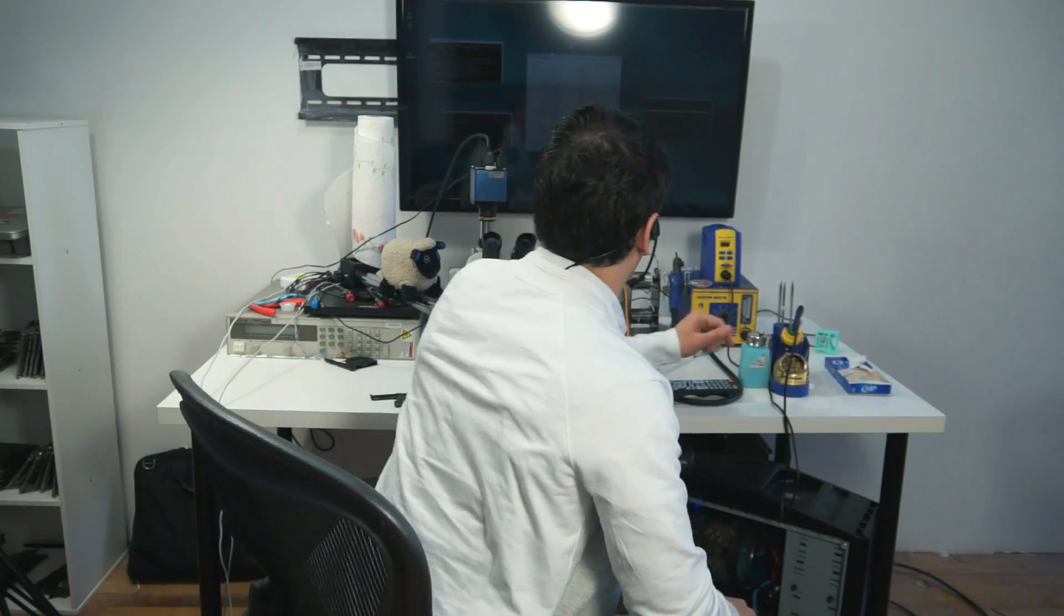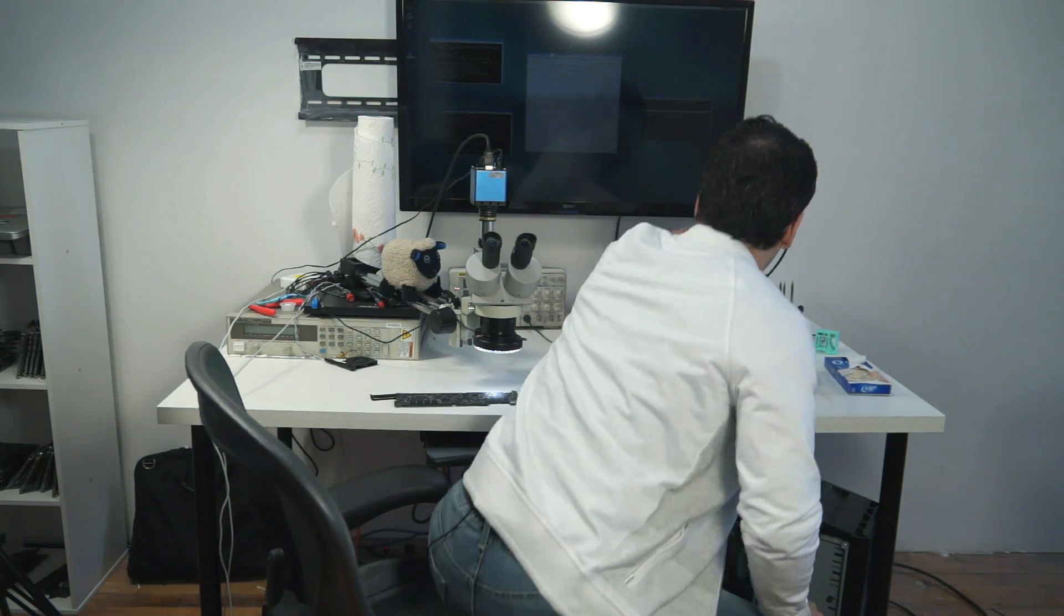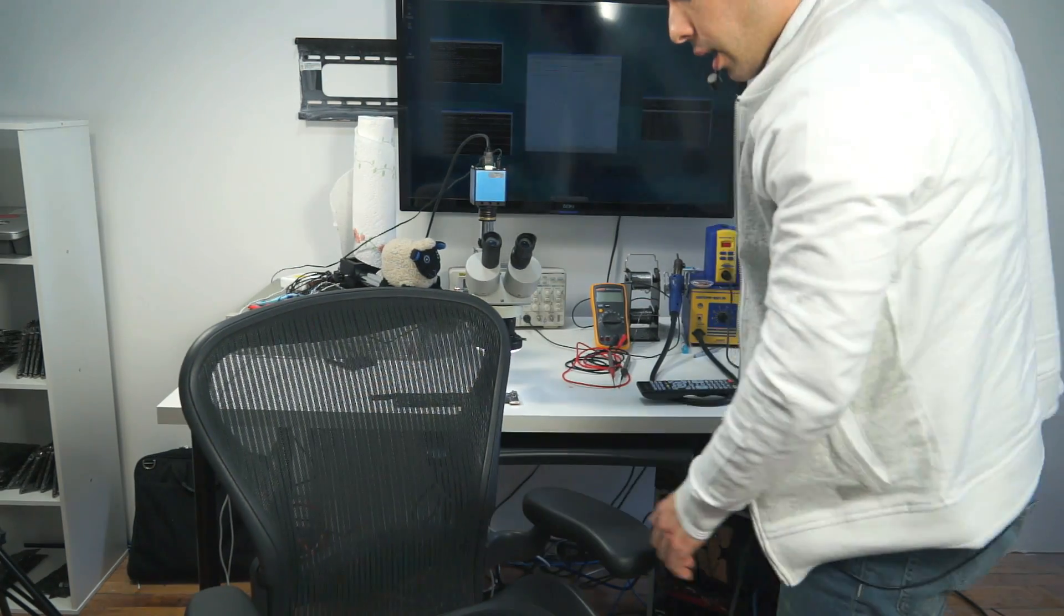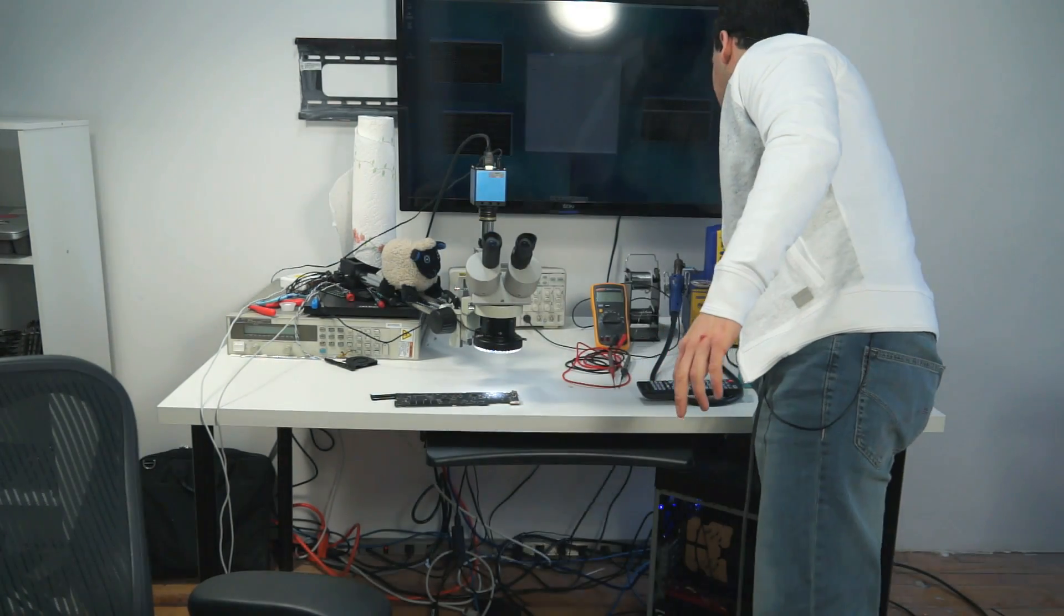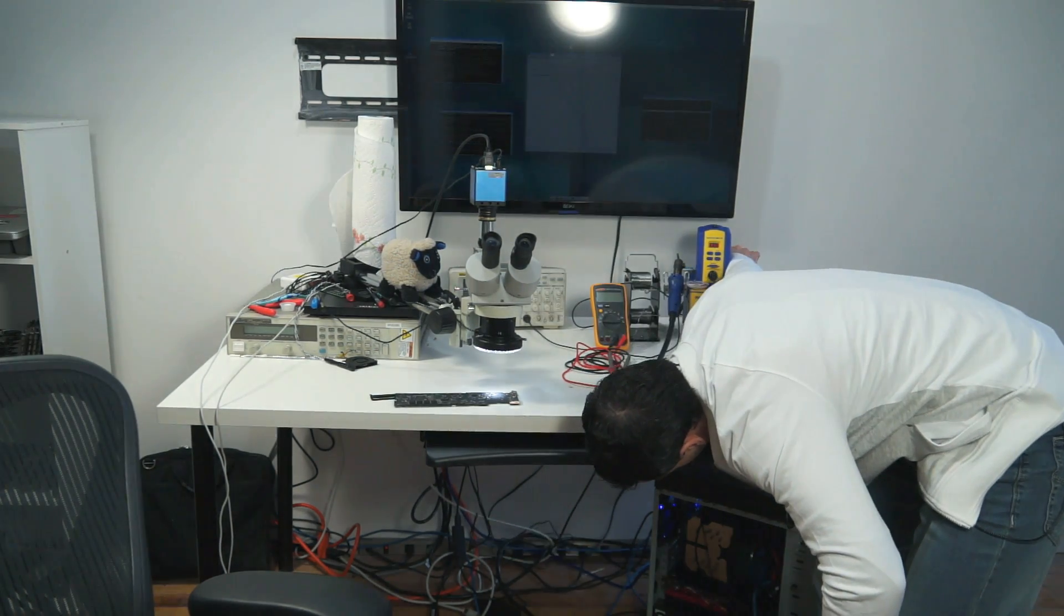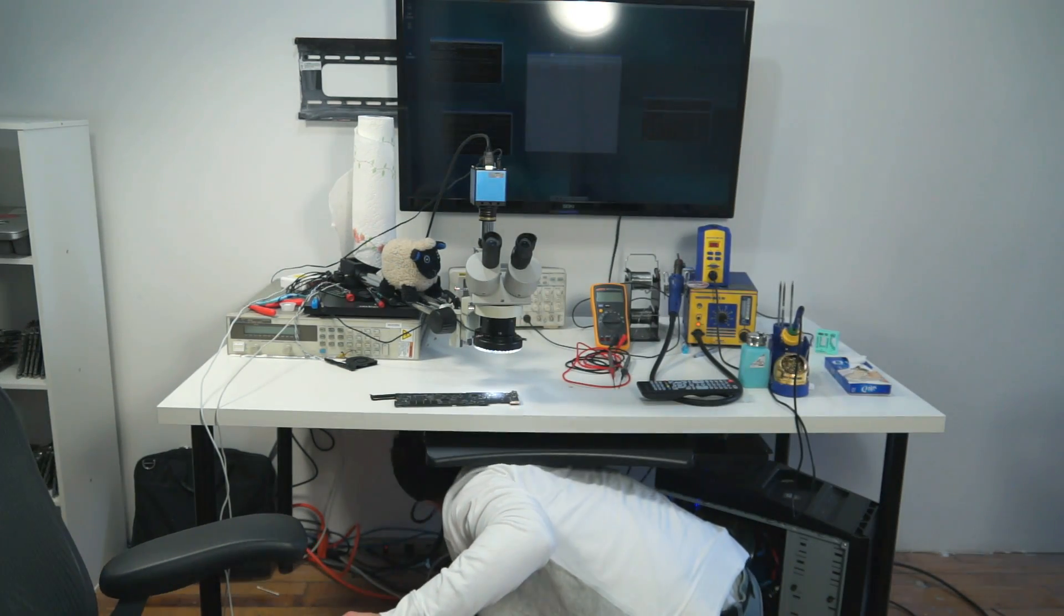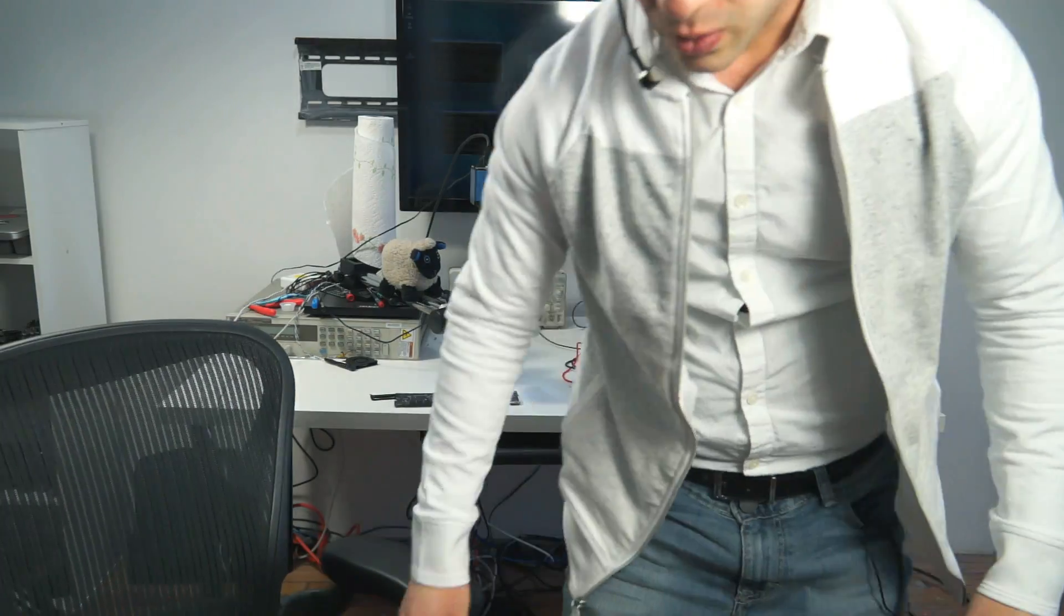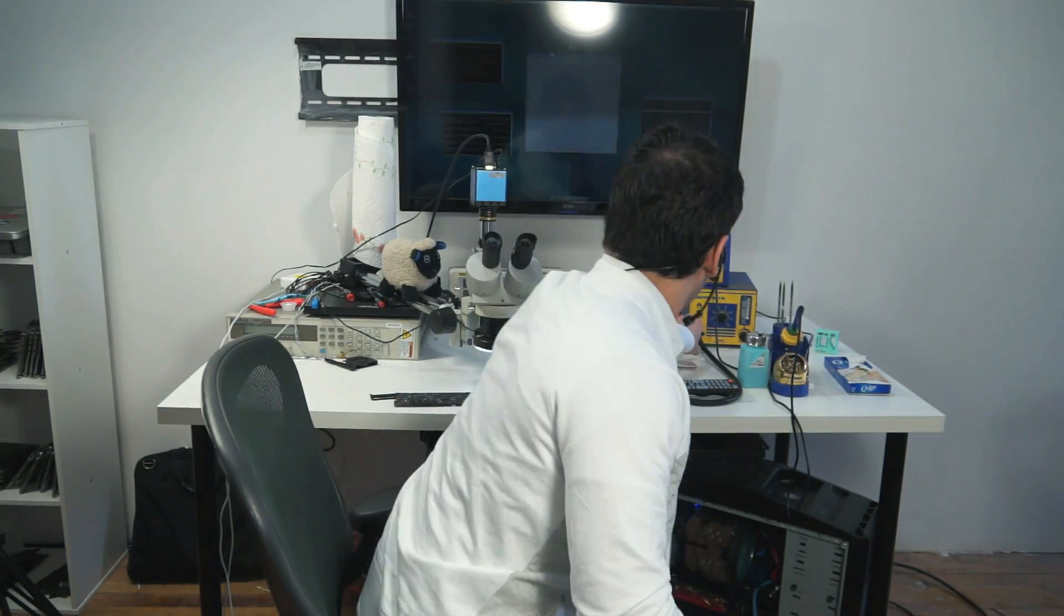Now that we've gotten that out of the way, let's go on to the actual soldering of the chip. Because for some reason a lot of people find this very, very hard when it should be very, very easy. The hard part is not in soldering the chip. The hard part is in figuring out why my soldering station is not on.